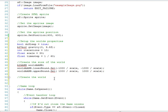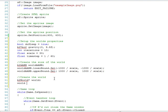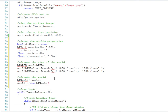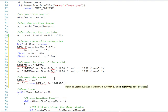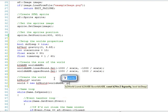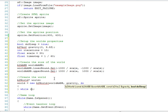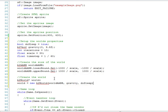But now we'll need to create the world, so we'll go b2world, name it world, and add an asterisk there. So, now we'll go world equals new b2world, and then we'll go world aabb gravity, do_sleep, and that's it. The world is created.